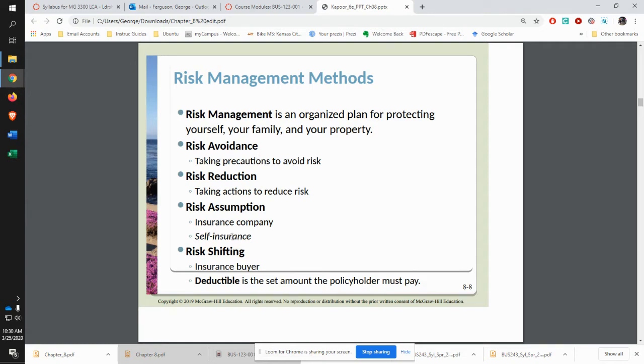Risk assumption is where the insurance company is actually taking on that risk. That's where you buy a policy and they're going to assume the risk for any kind of loss that you may have.